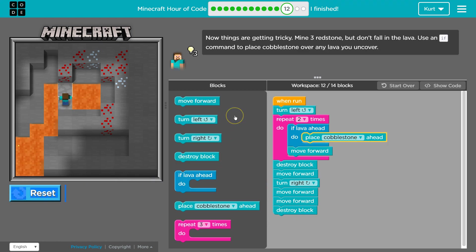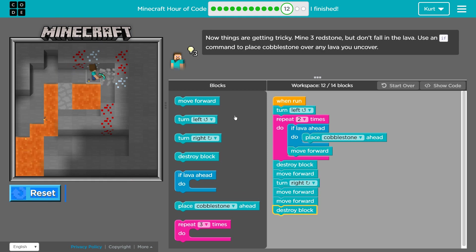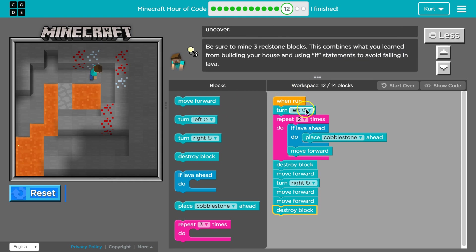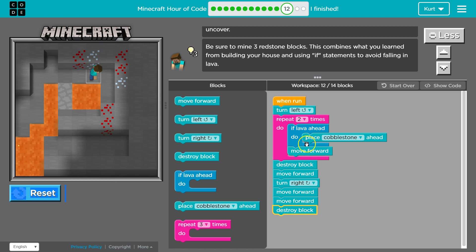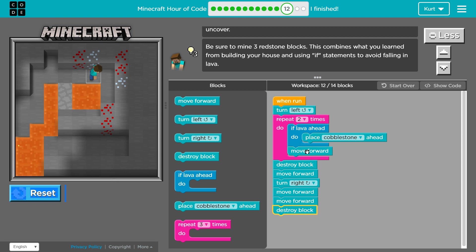Okay. Yep. Okay. So what's happening here is when I first start, I turn left and then two times the computer says, oh, wait, is there lava ahead? Place cobblestone. If there's not, move forward. Or... And then it moves forward no matter what. So if there's no lava ahead, it would still move me forward. Okay. So that's what's happening there.